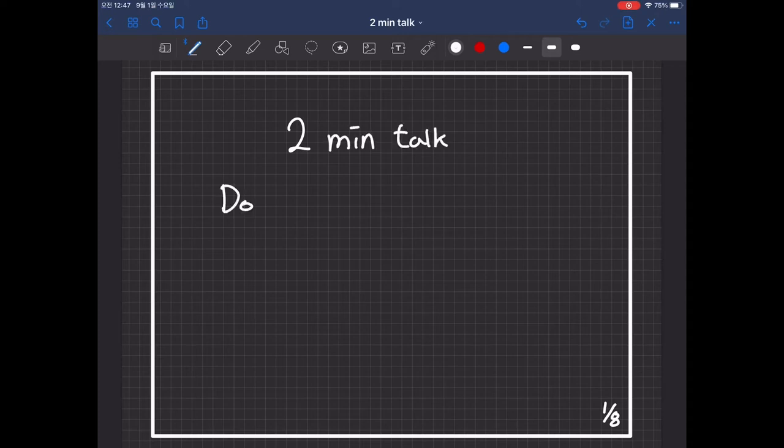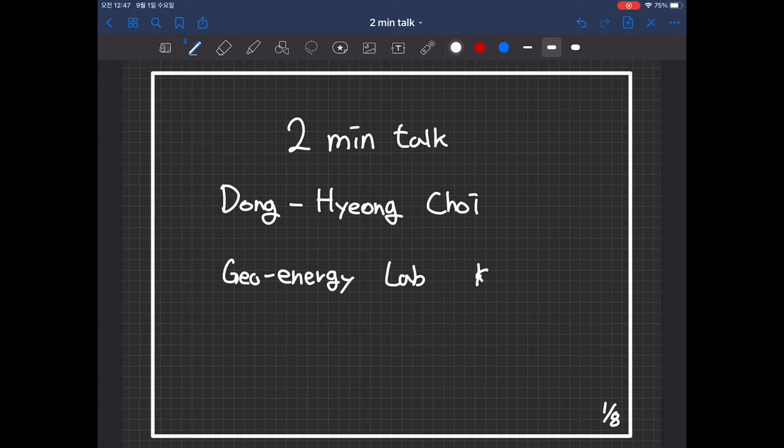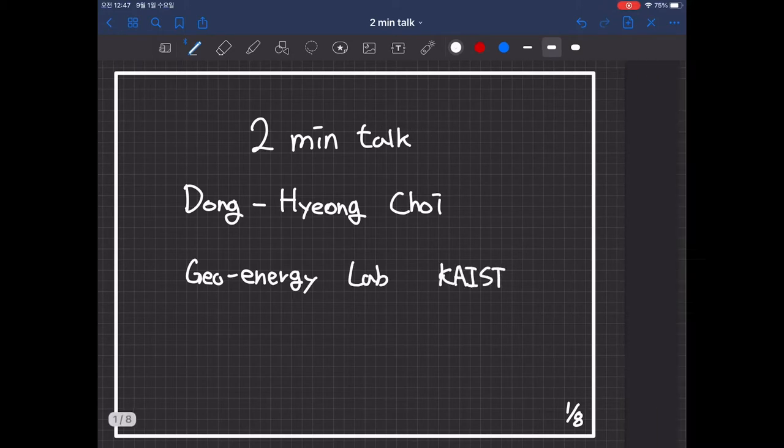Hello, my name is Donghyong Chae from GeoEnergy Laboratory. Today, I will shortly introduce my research.